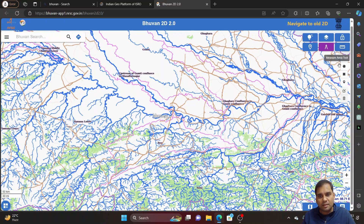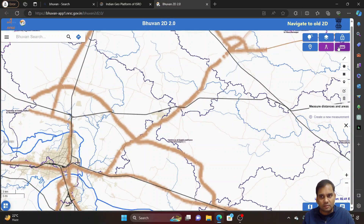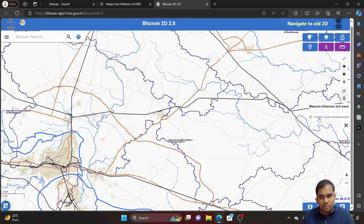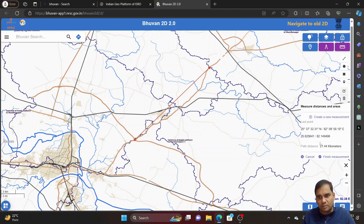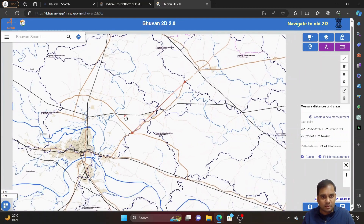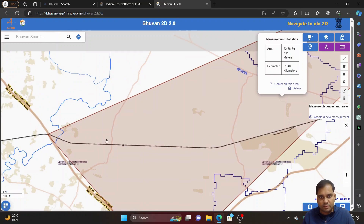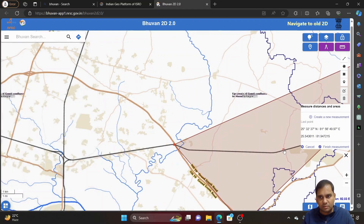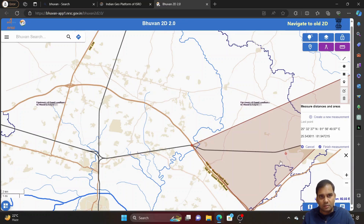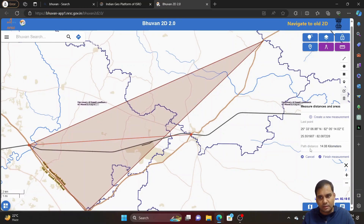Another option is the measure area tool. If you want to measure something, zoom in, then go to measure and create a new measurement. Click on a point, then go to the next point — you will get the latitude, longitude, and path distance. For example, if I want to measure the length of a railway line, I click along it, finish measurement, and I get the length — around 14 kilometers.